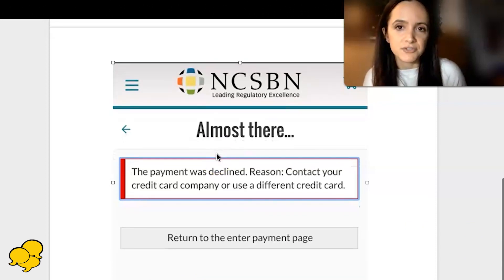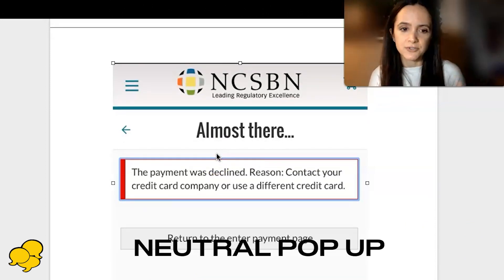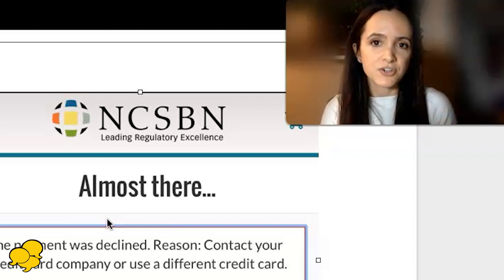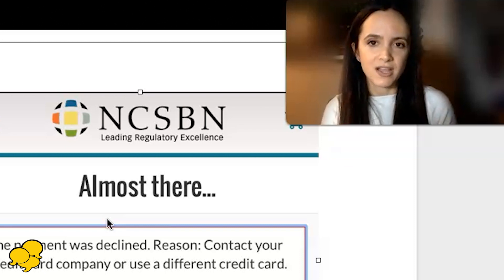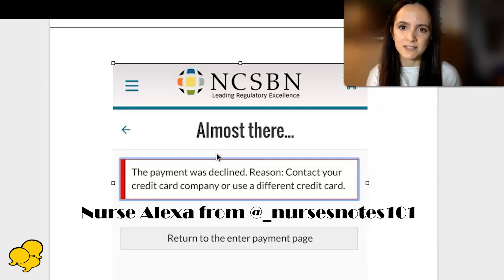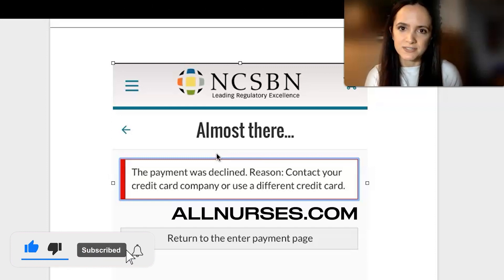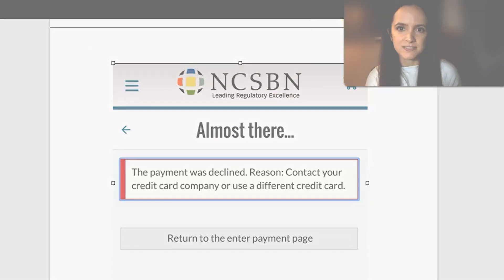That is the Pearson VUE trick to see the good pop-up, the neutral pop-up, and the bad pop-up. It's a great way to check your results before the official results actually come in. Thank you guys for watching. My name is Alexa with Nurses Notes 101 — that is my tag for YouTube. I'm working with allnurses.com. I hope to see you guys soon.